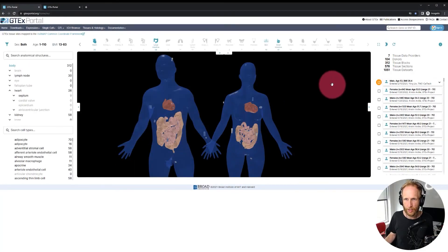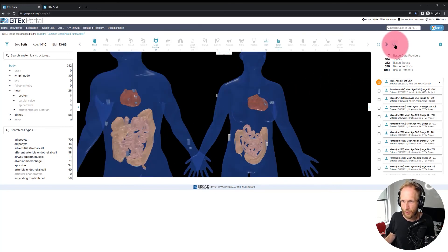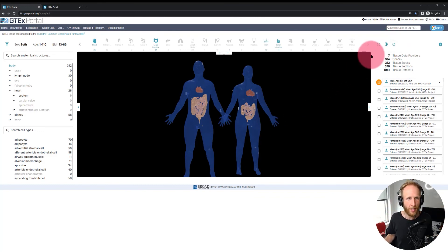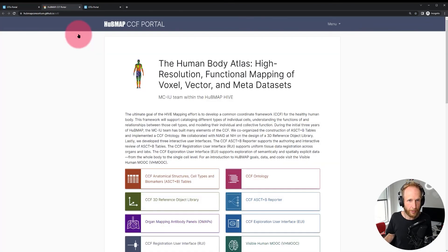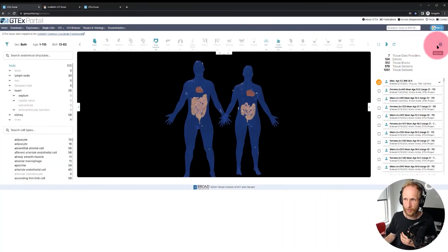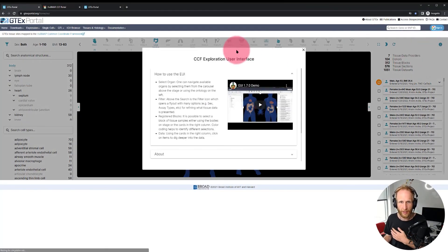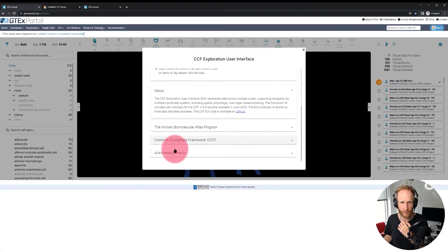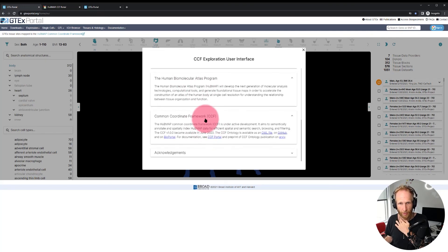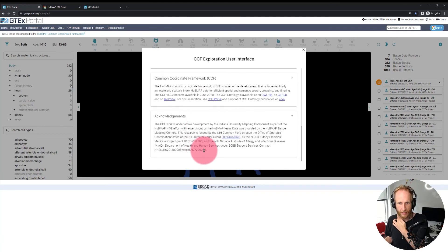A few more interface elements worth noting: in the top right, the circular arrow button resets the view, which is helpful when navigating 3D spaces on a 2D screen. There is also a link to the CCF portal where you can read about the common coordinate framework effort that is part of HuBMAP. The info button in the top right gives access to demo materials, about information, information about HuBMAP itself, information about the CCF, and acknowledgements.